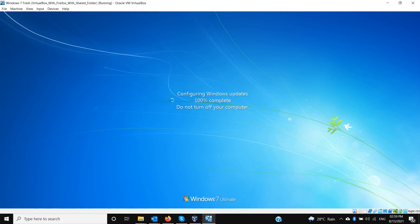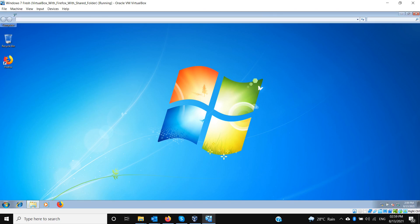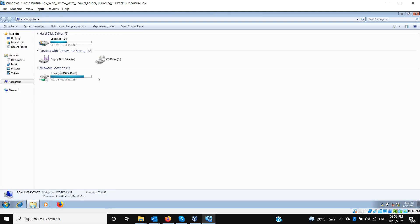When installing Informate CMS and related components, if the setup asks for a restart after installation, let it restart the system before trying to install further. Otherwise some components may not get installed correctly in Informate. Let's launch the installation setup again now.